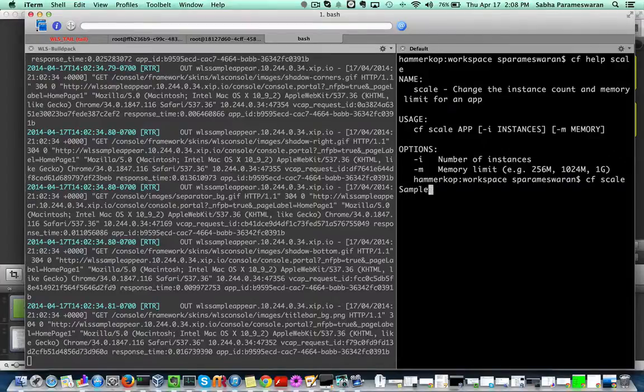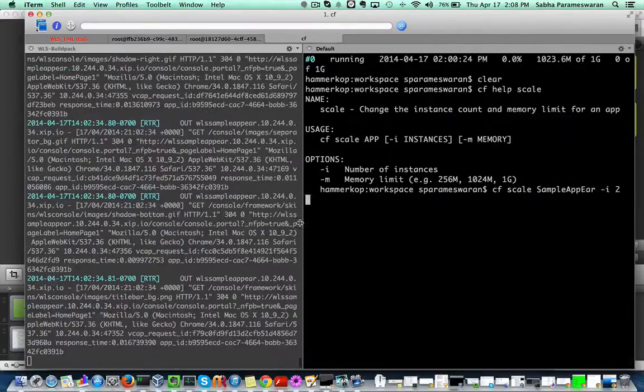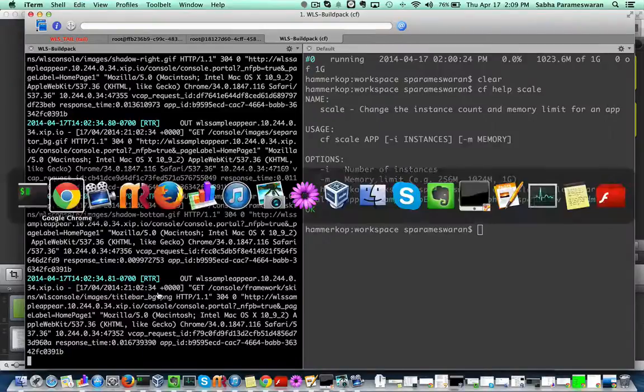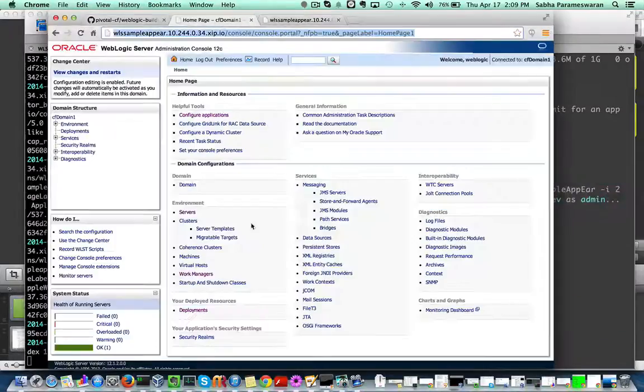If it's an EAR file, there can be multiple web apps within it. CF scaling allows one to bump up the number of servers.